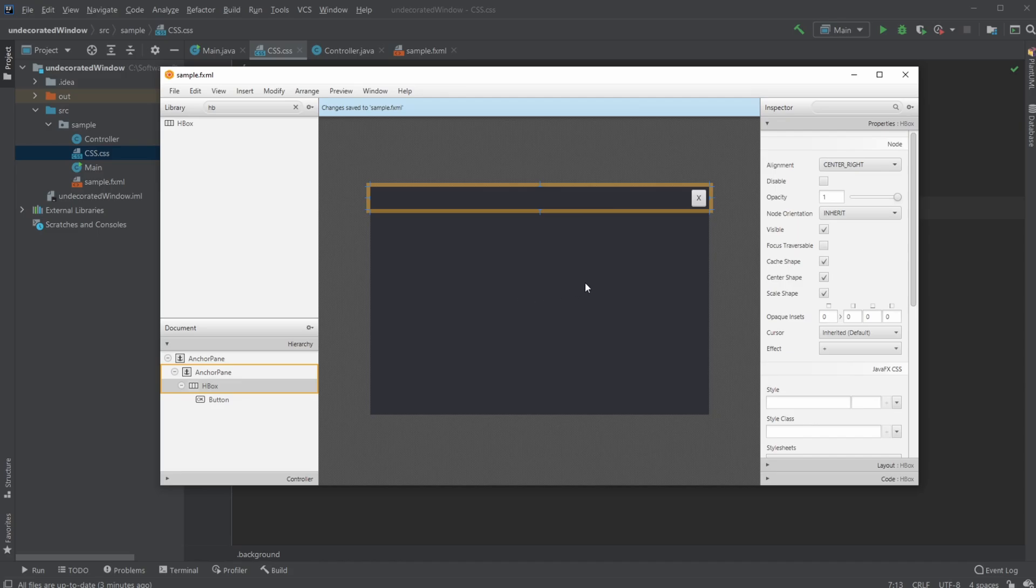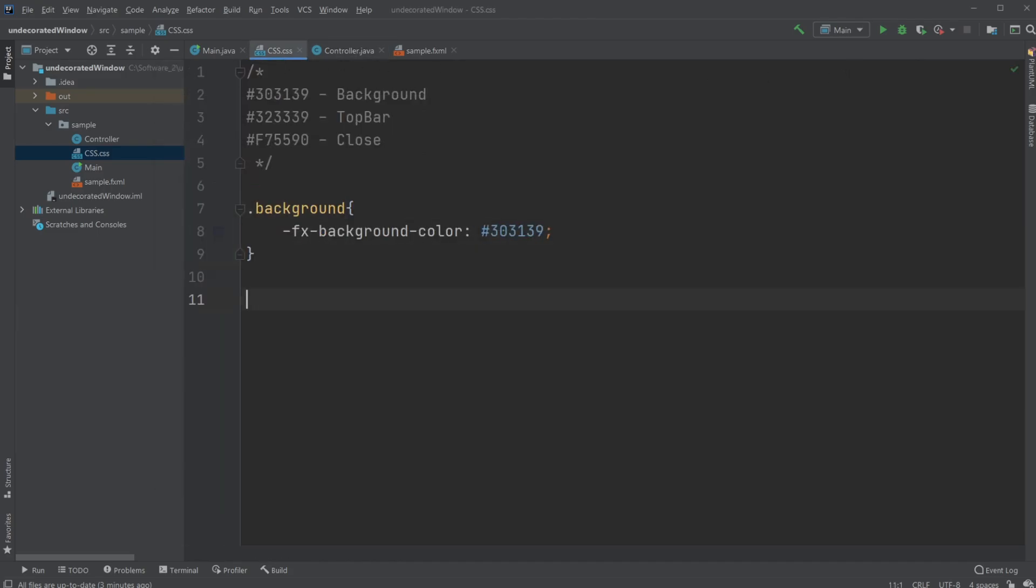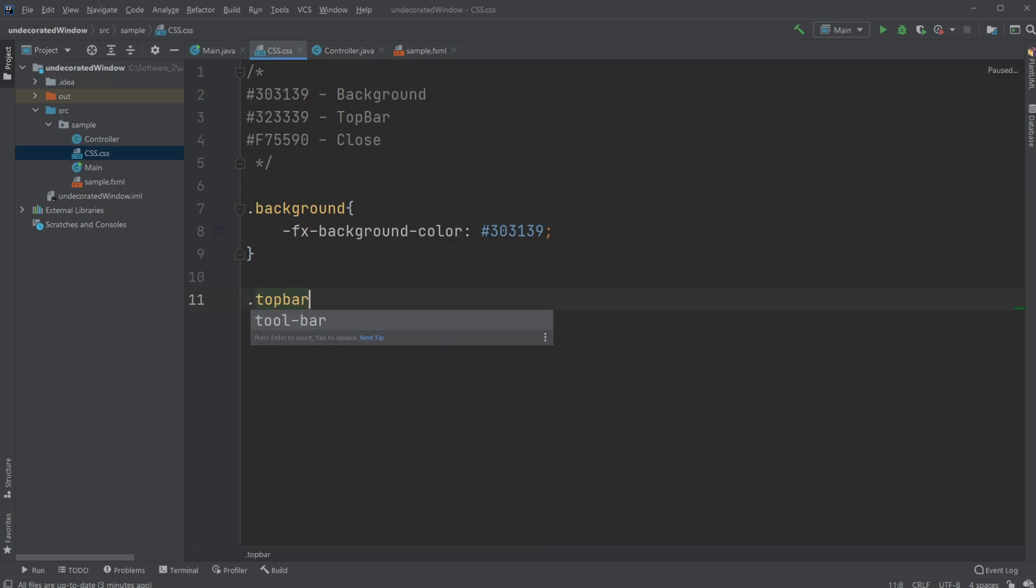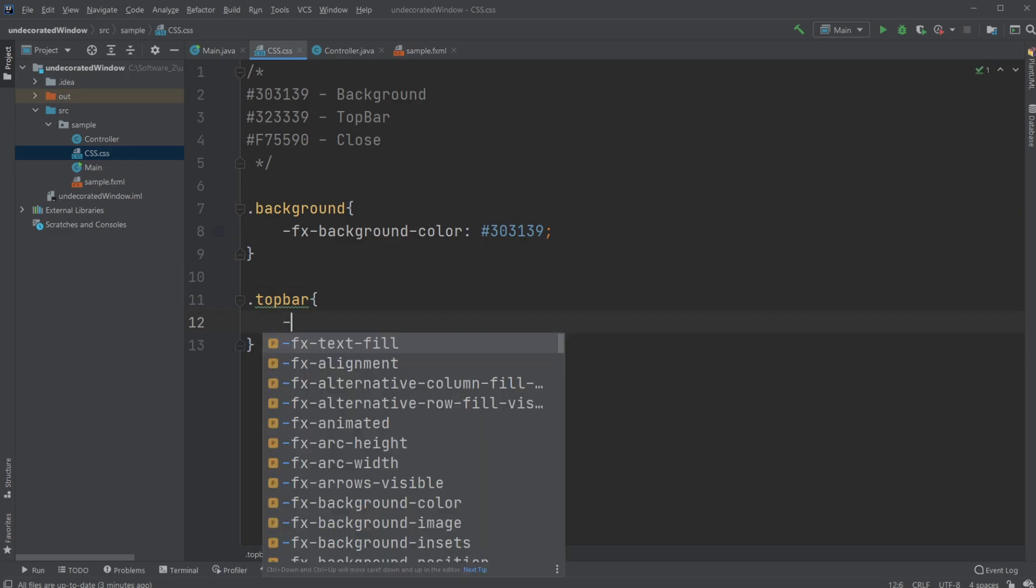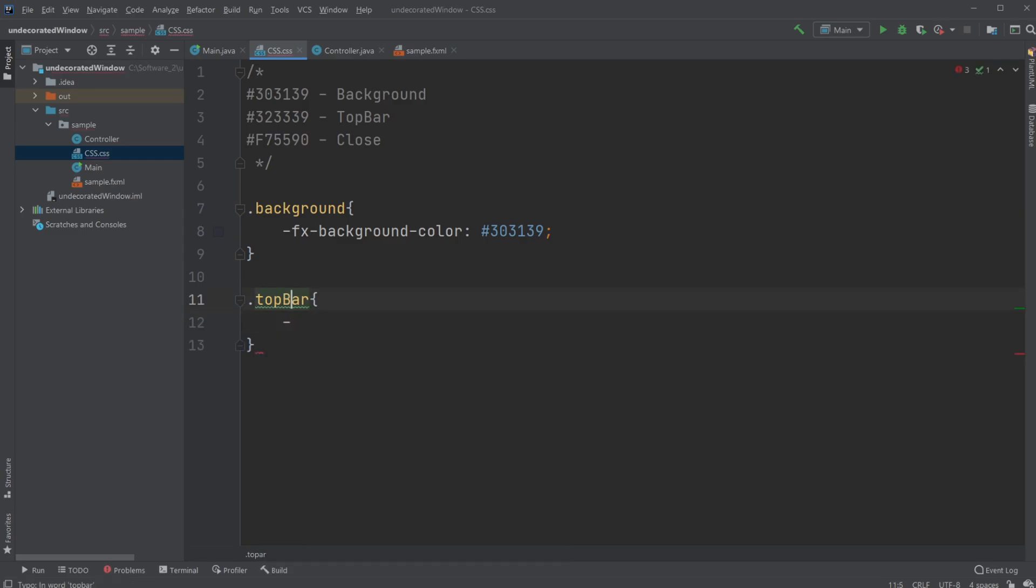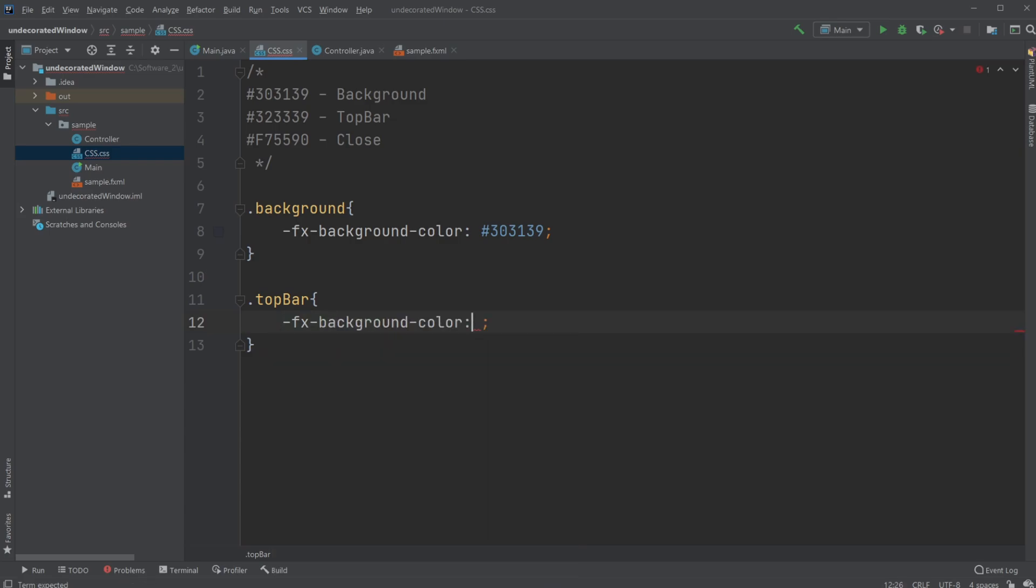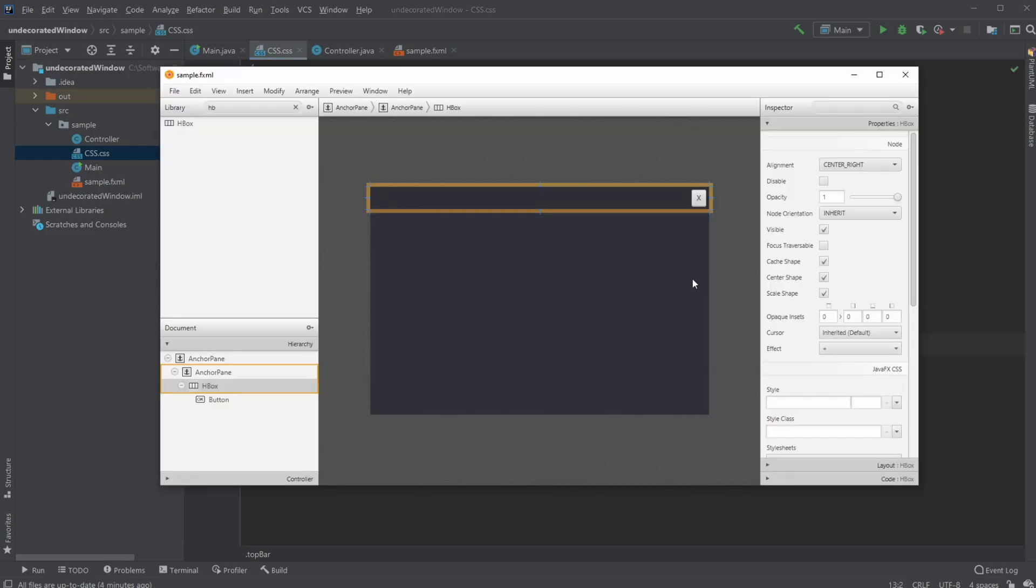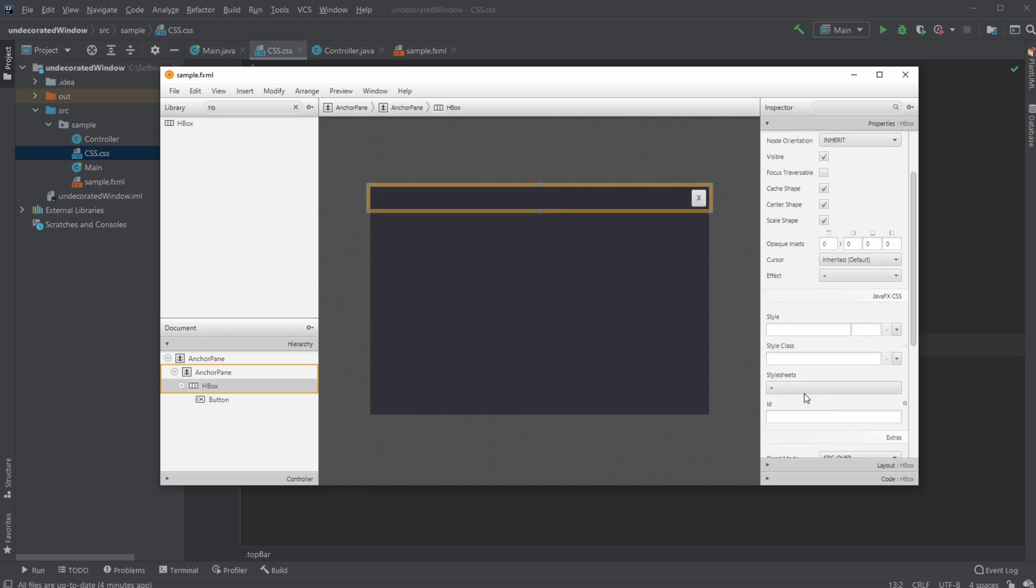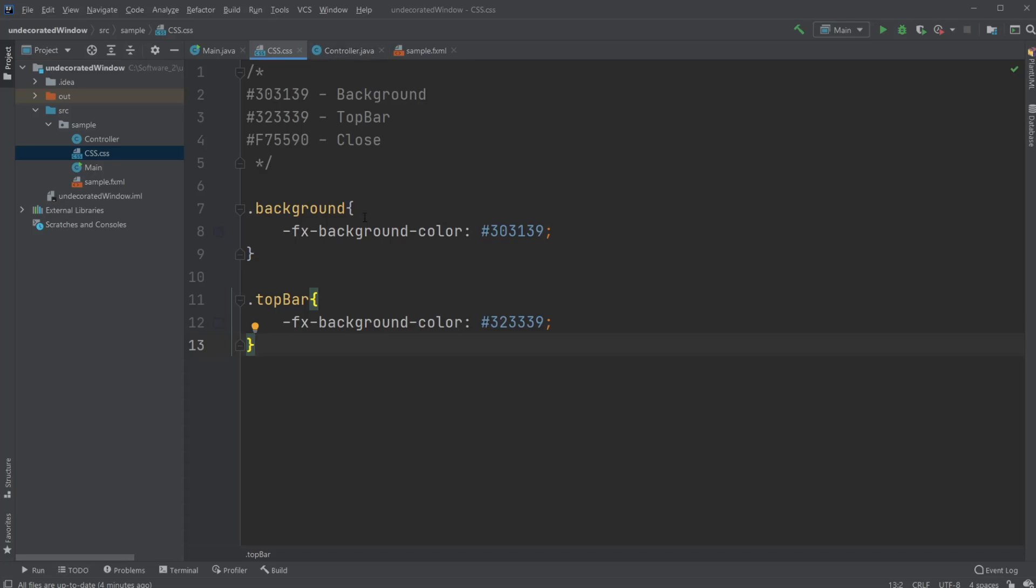I'm going to add in my CSS file a new group called .topbar. I'm going to add a -fx-background-color and make it the top bar color I picked. All these colors will be in the description if you want to use them. In my top bar, I am going to add a style sheet and apply the top bar style. It's a bit lighter, not too visible, but that's kind of the point. Let's create something for the button as well.